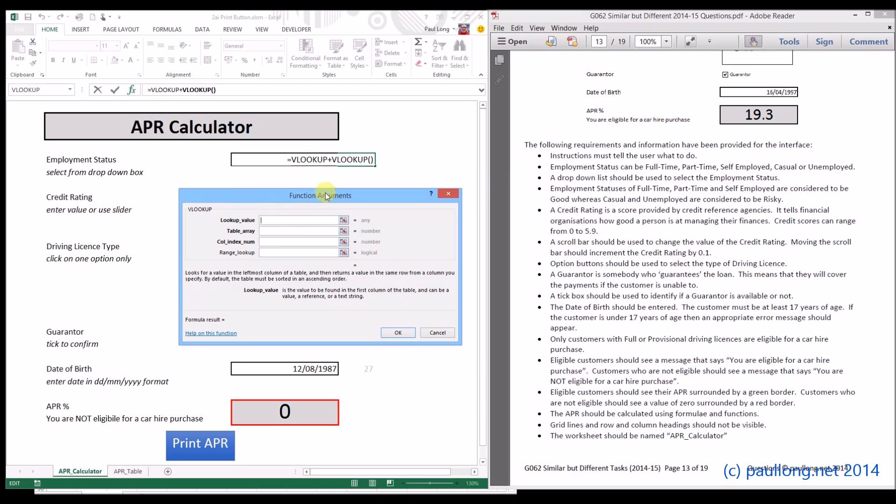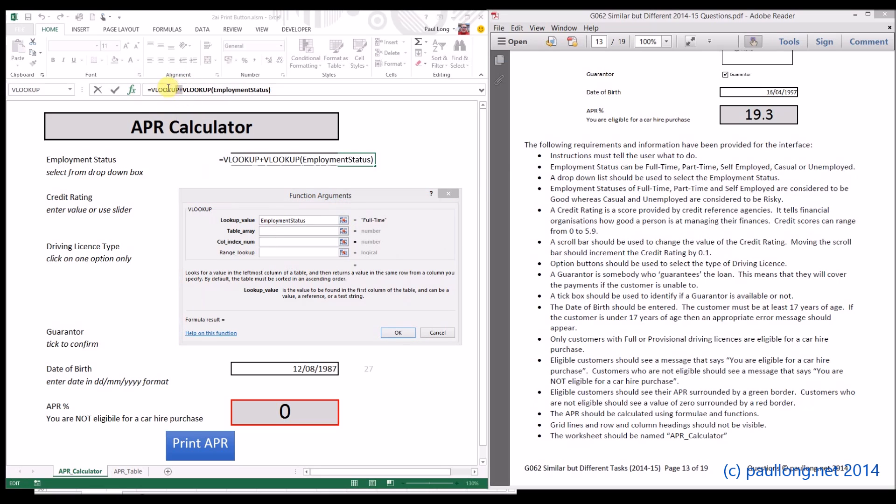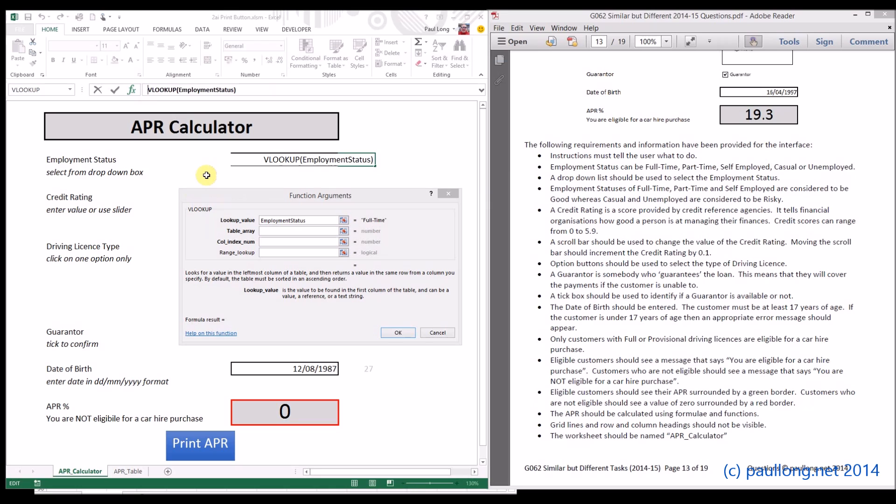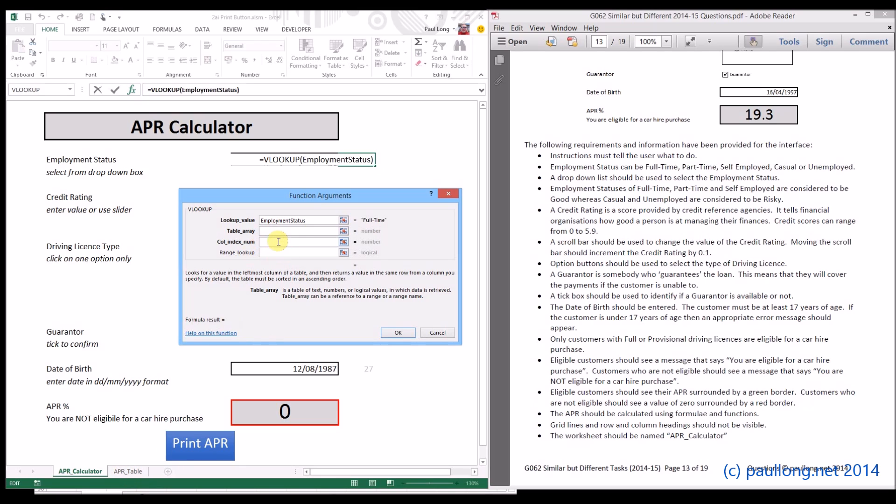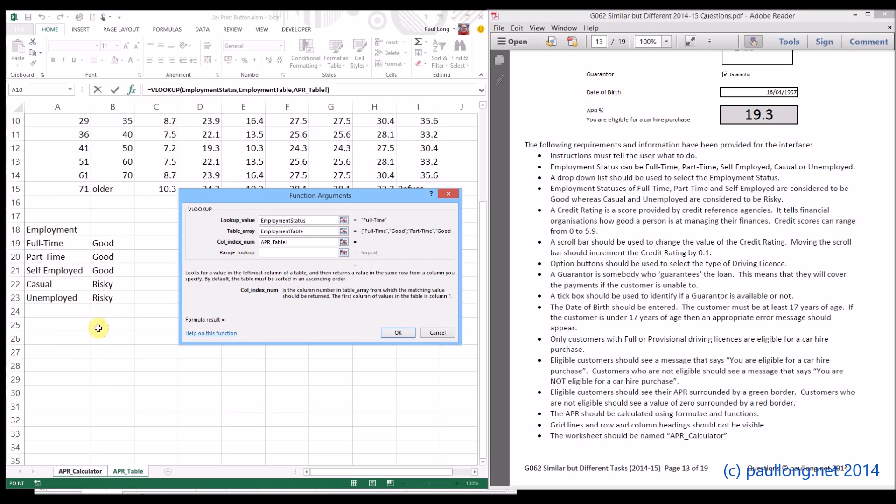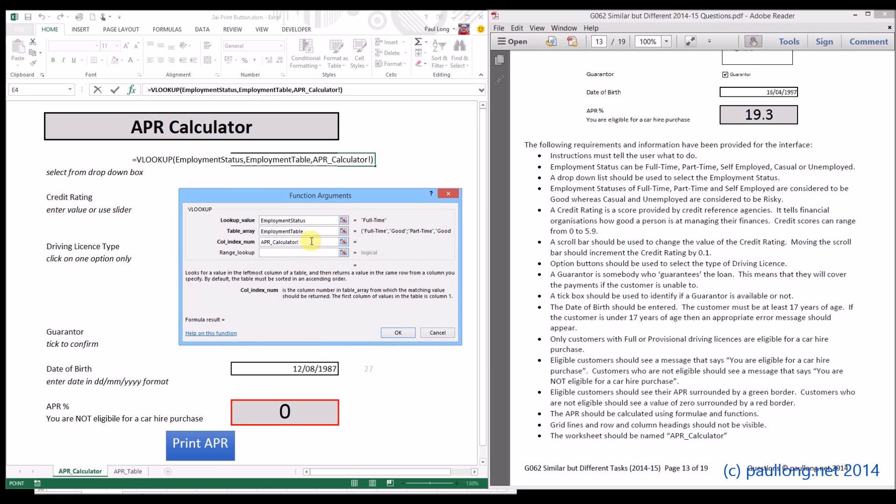So what's the value that we're going to look up? The value we're looking up is going to be the employment status. Let's just get rid of these bits that we don't need at the front. Put that back to normal. The table we're going to look it up from is our employment table in the APR table worksheet. So it was the employment table. That's where we're going to look them up. If you remember, if we have a look at this, it was column two that we want to return. So I'll change that to column two.